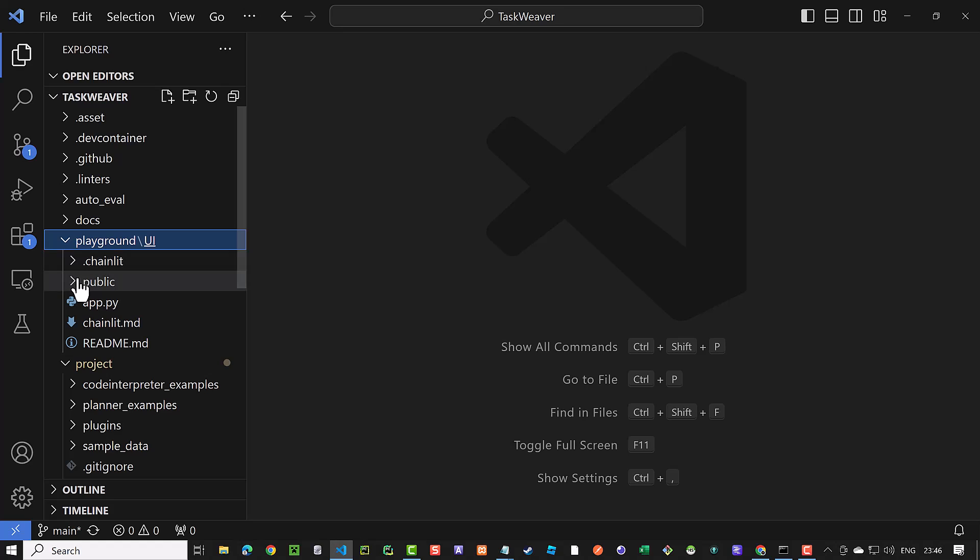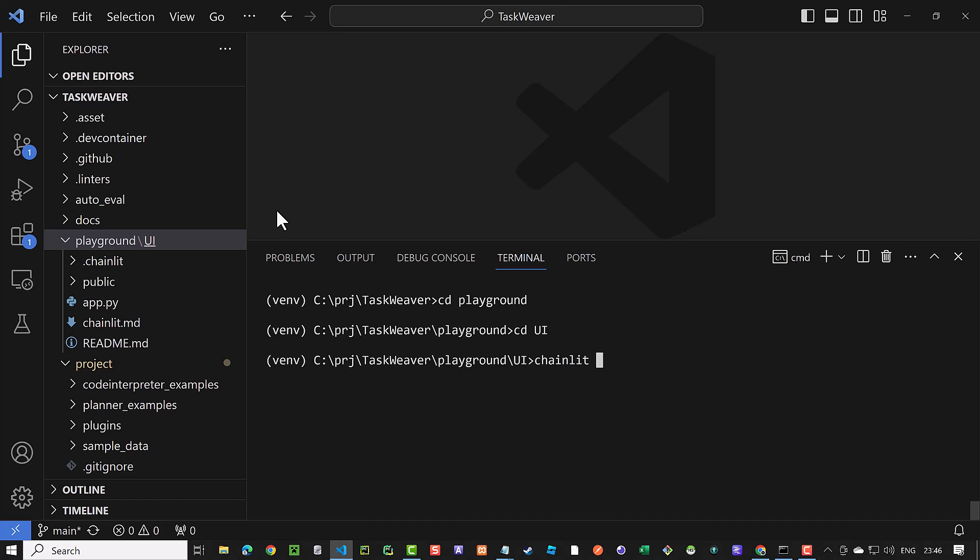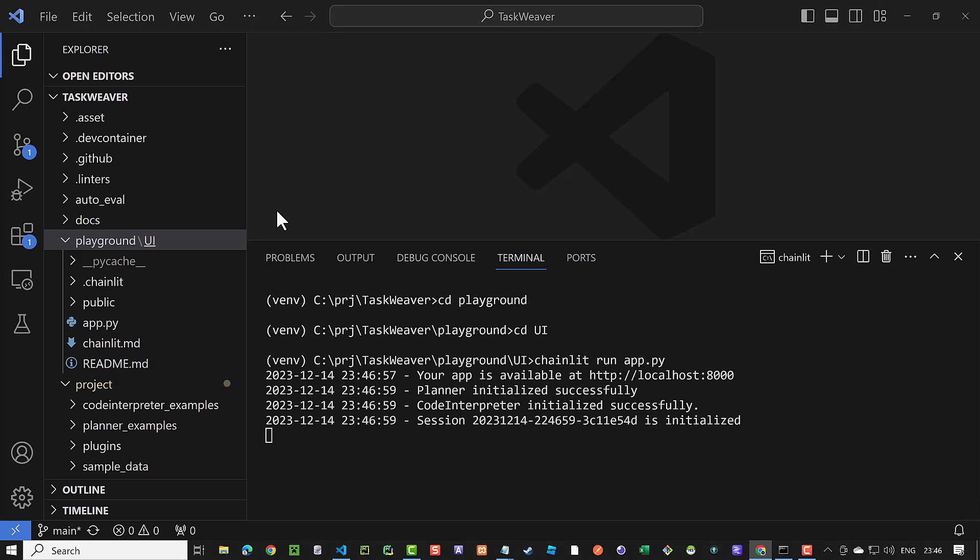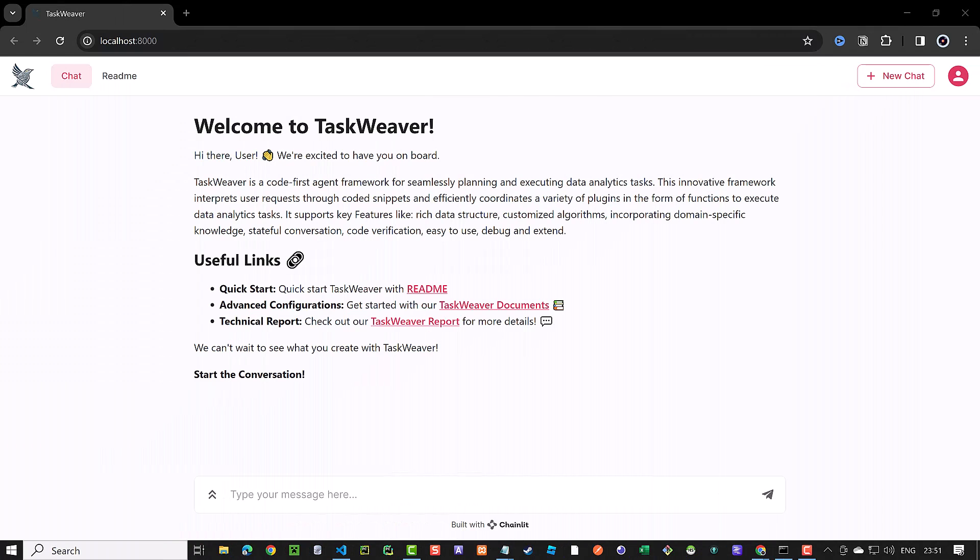Now we navigate to Taskweaver UI. It is located in Playground and inside Playground in the UI subfolder. We run Taskweaver UI by typing chainlit run app.py. Taskweaver UI runs on localhost port 8000. When we navigate to localhost port 8000, we see the UI and can enter our prompt.